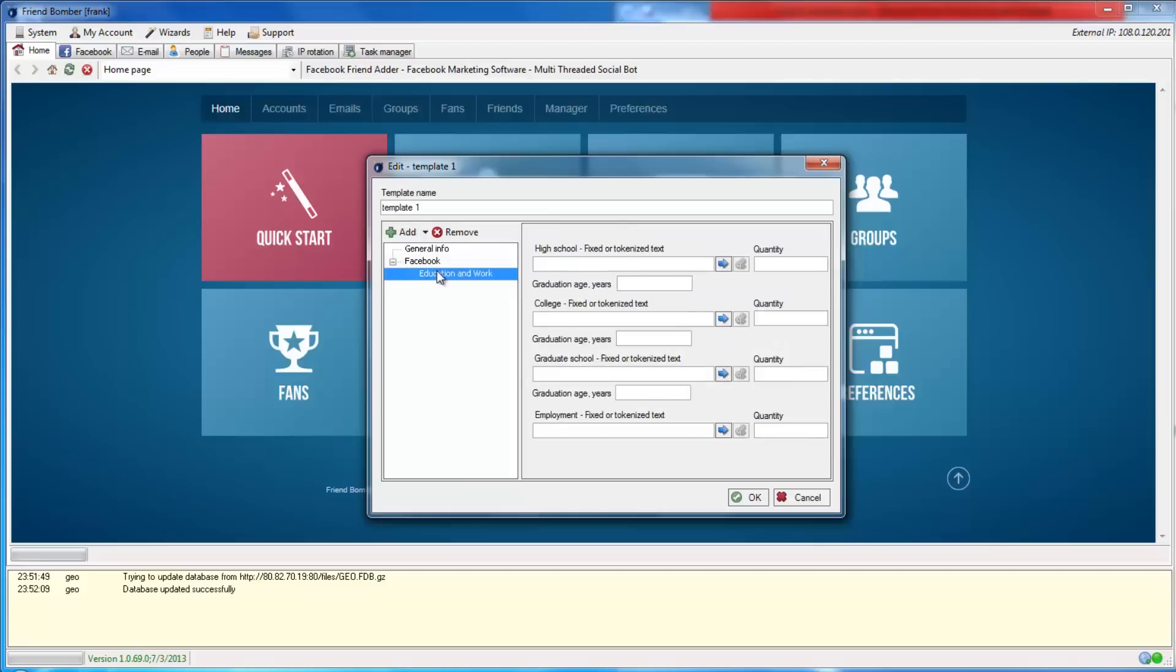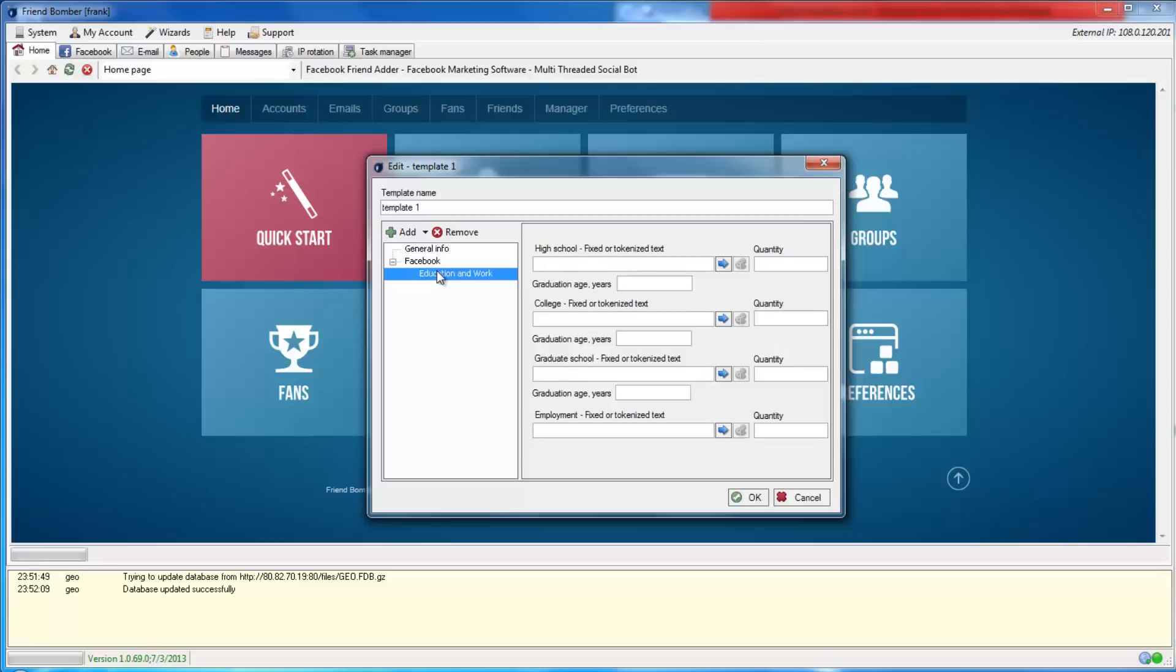Here you will be able to fill in the work and education information for your identities. Note, it is important that you match the hometown, current city, and school together to create realistic accounts. FriendBomber is designed to do just that.